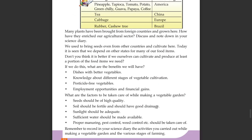Many plants have been brought from foreign countries and have grown here. How have they influenced the agriculture sector? Today it is seen that we depend on other states for many of our food items.